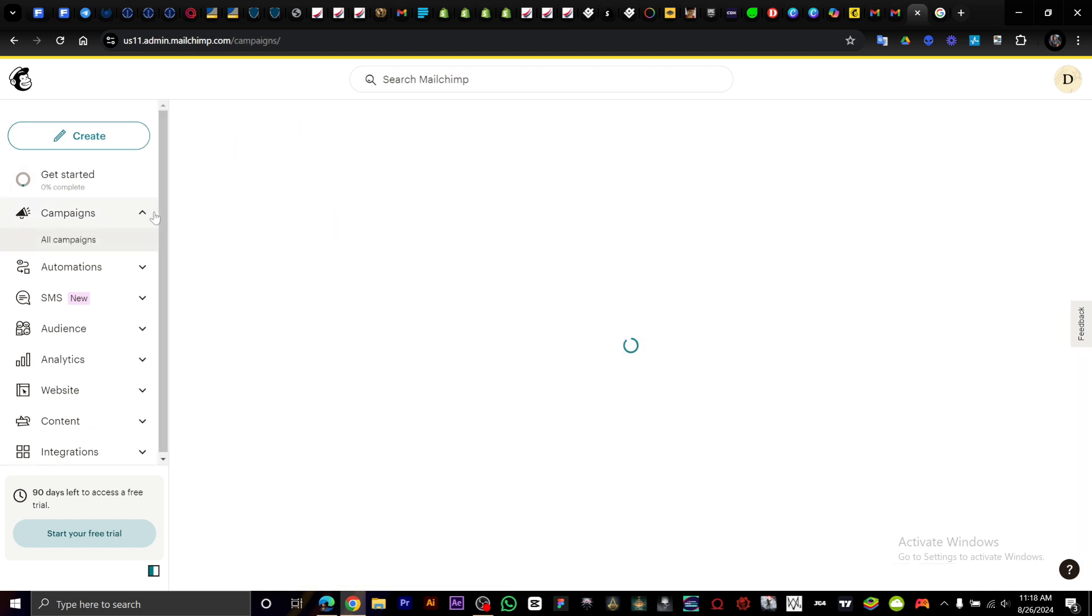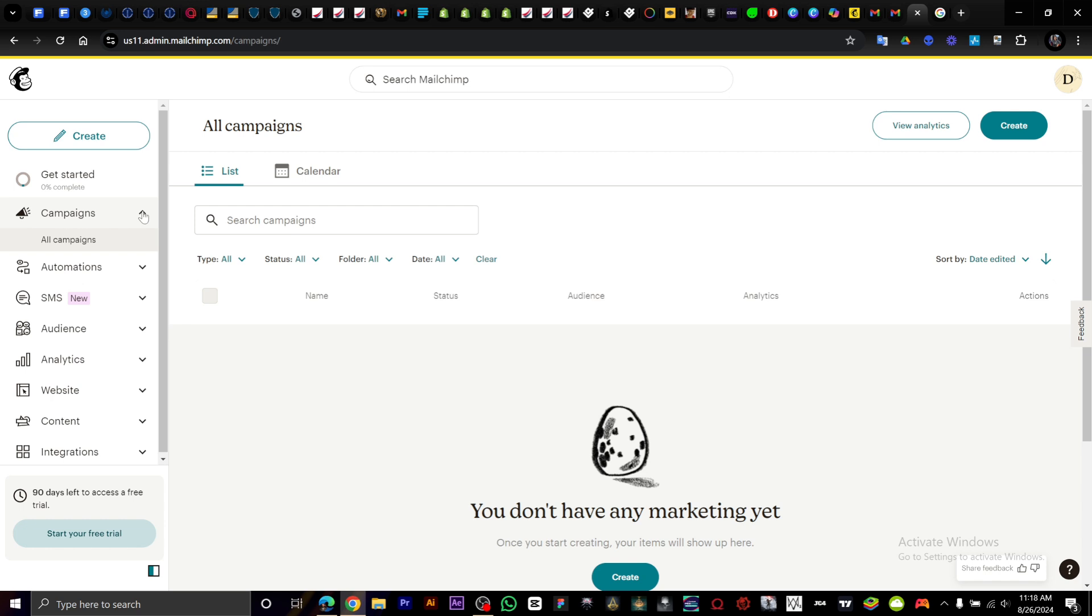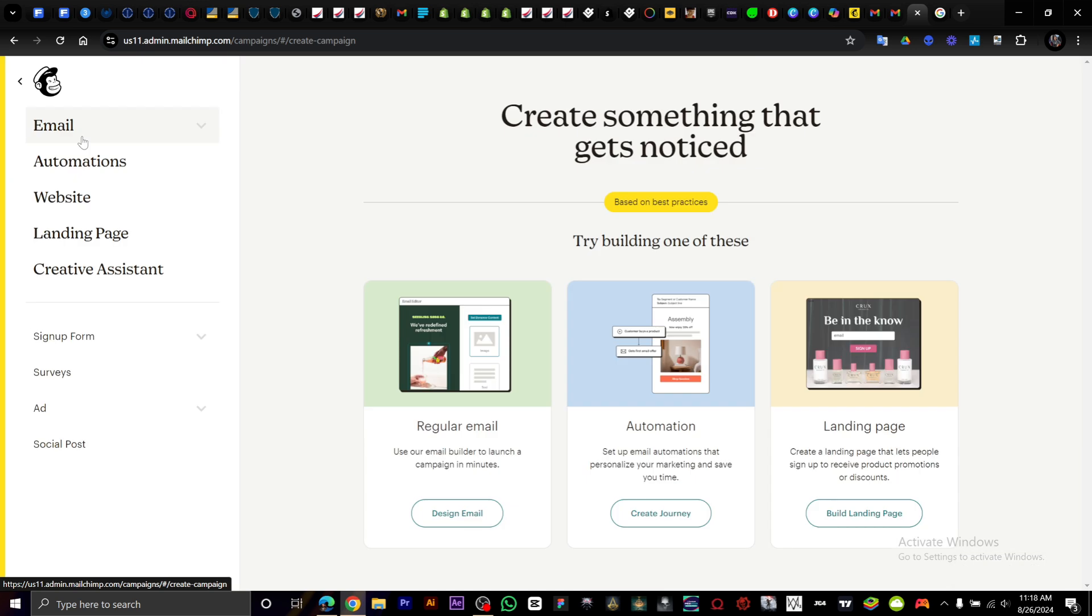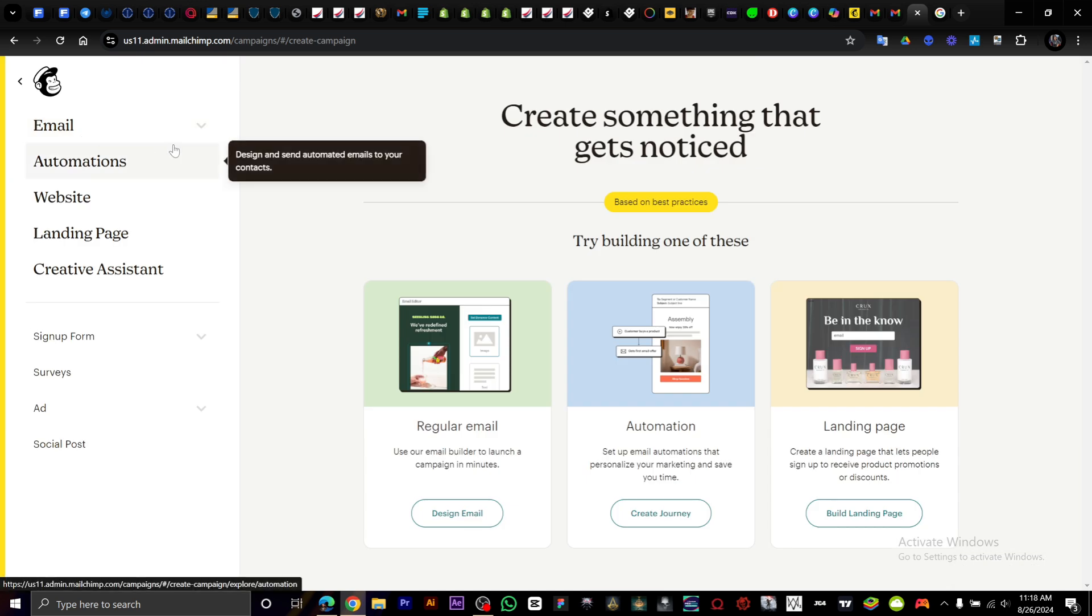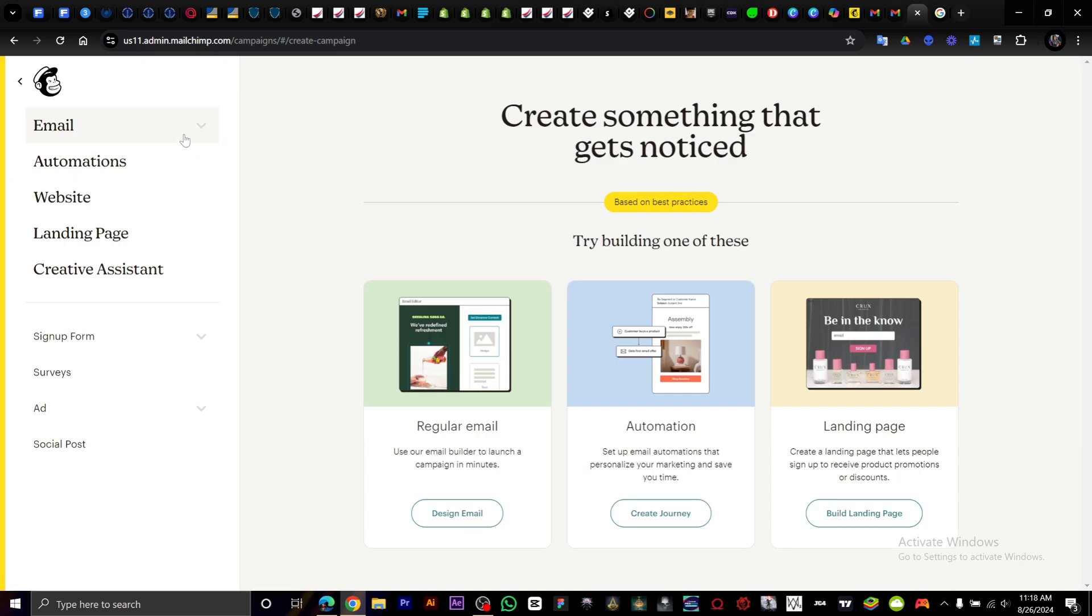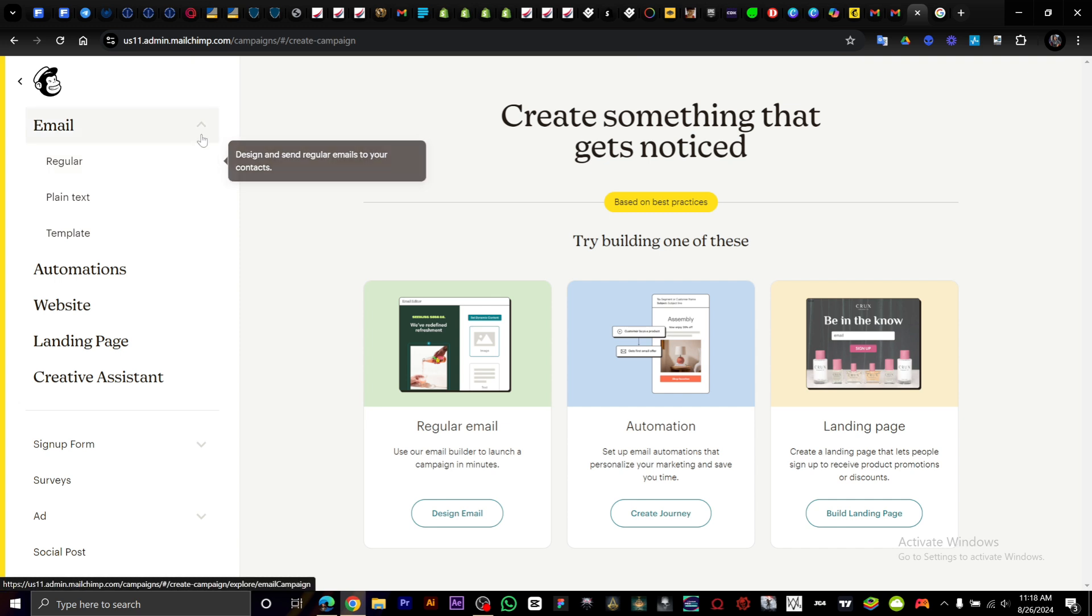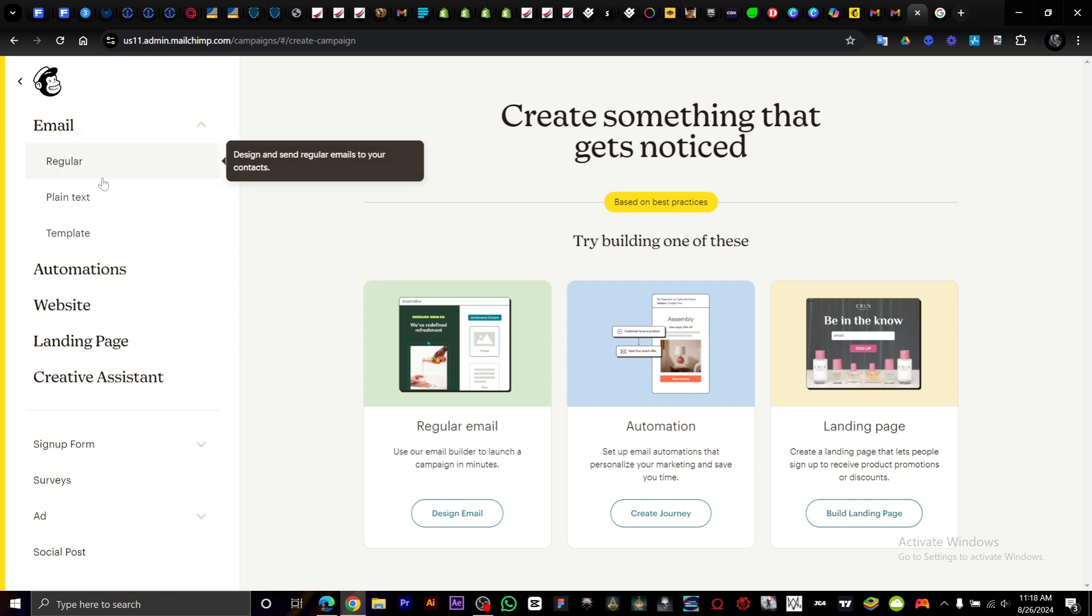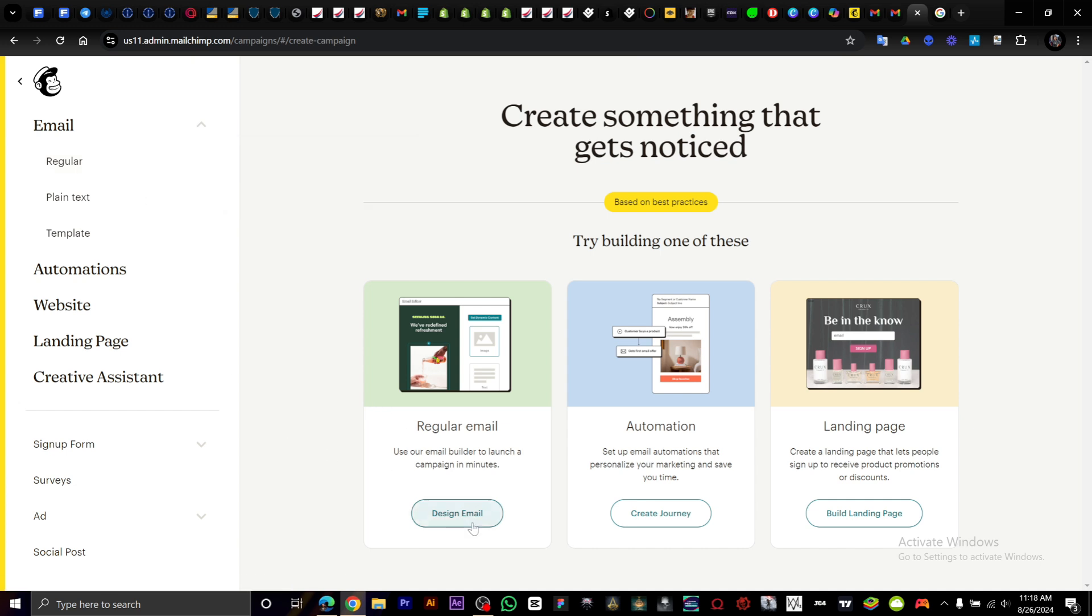You can start a new campaign. What we're going to do is click on Create. Right here we have Email, regular email. Since it is a newsletter, click on regular email.